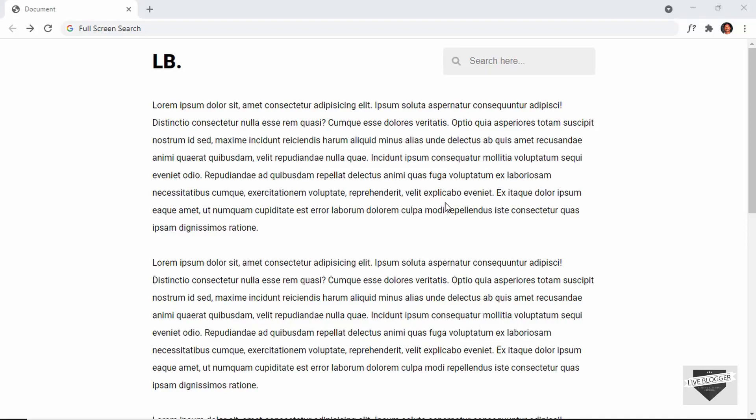Hi everybody, welcome to live blogger. In this video, I'll show you how to create a full screen search bar for your website.